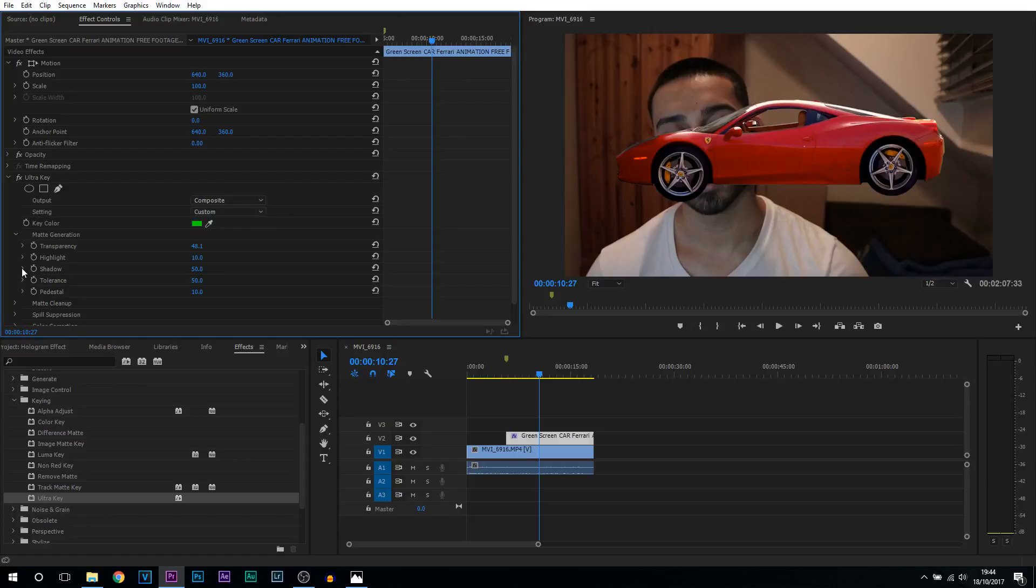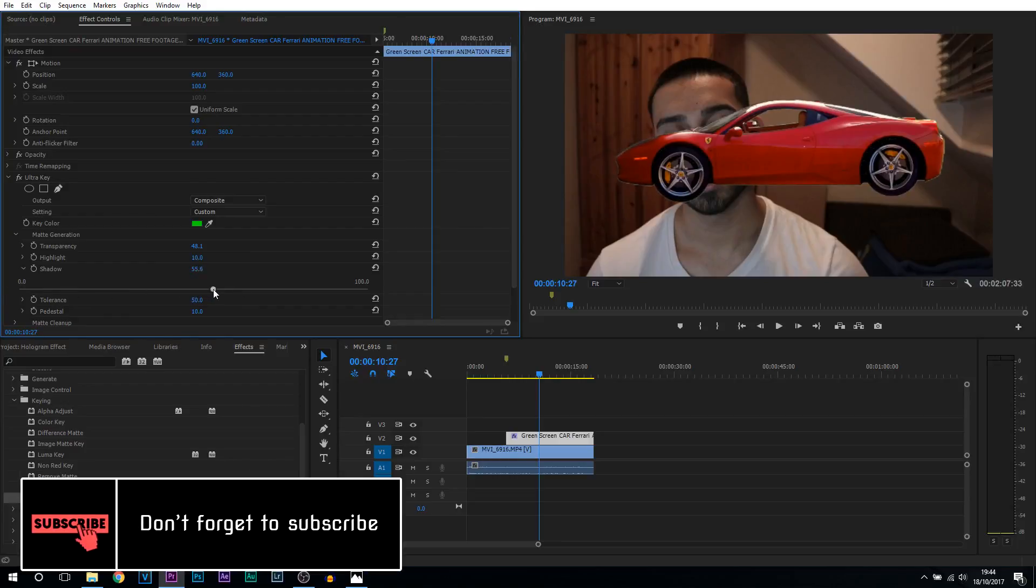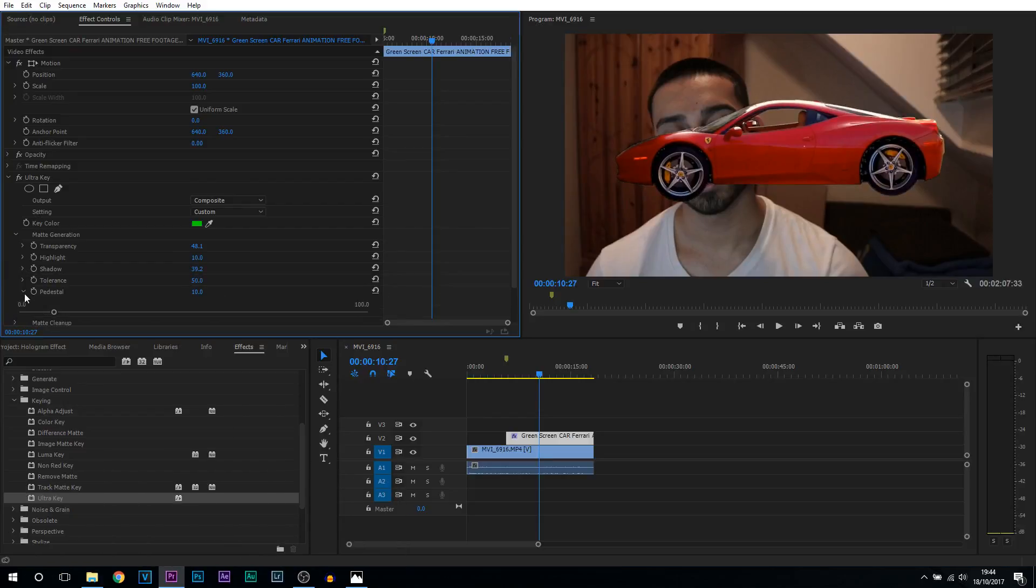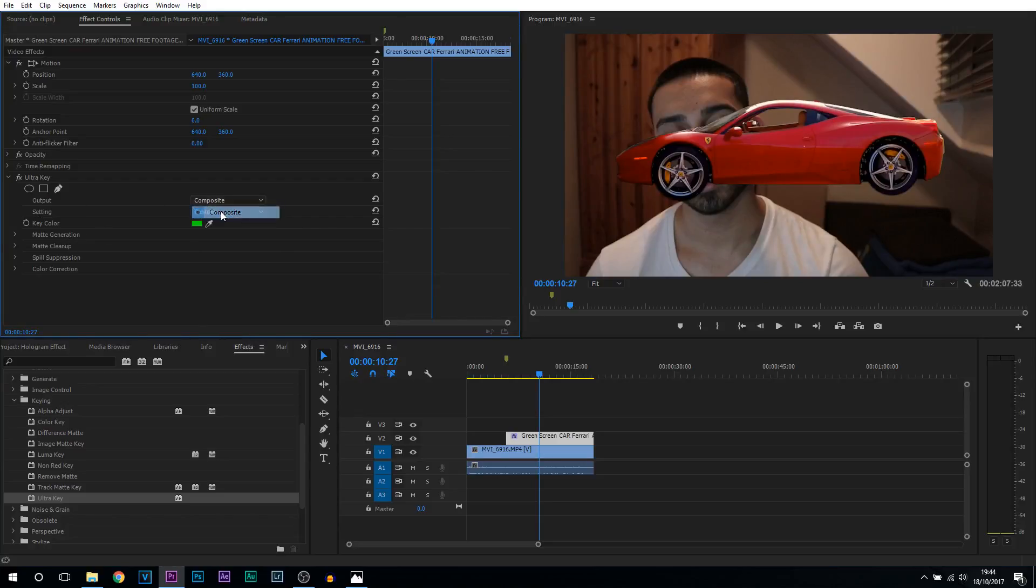Now we're going to be changing the shadow, so you can either bump this up or bump it down. It's completely up to you. What I recommend doing though is turning it down a bit, and then we're going to minimize this. We're going to come to the pedestal and bring this up a tiny bit, then minimize this and minimize matte generation. Now if you haven't already, change your output back to composite.